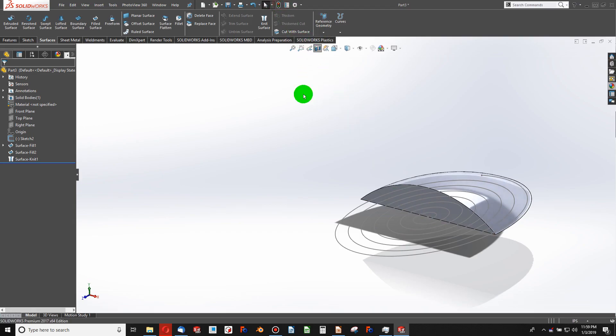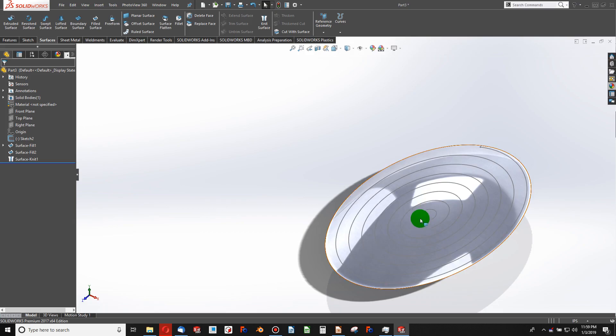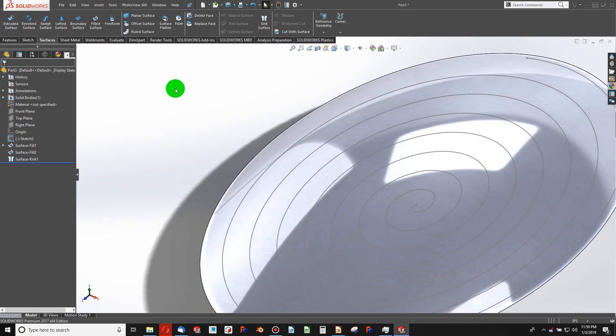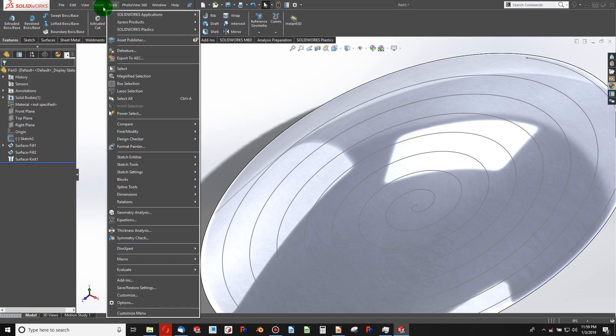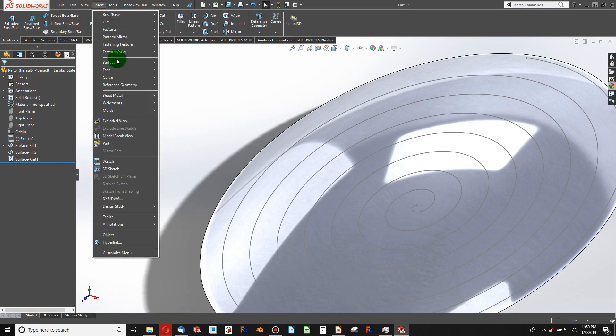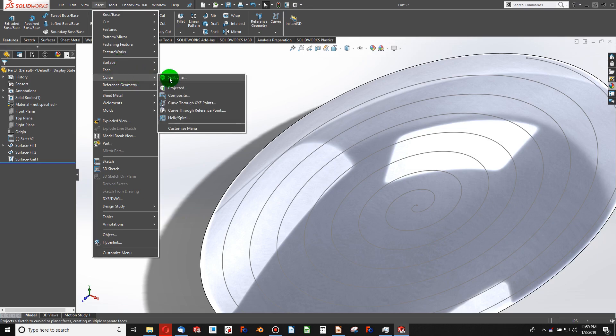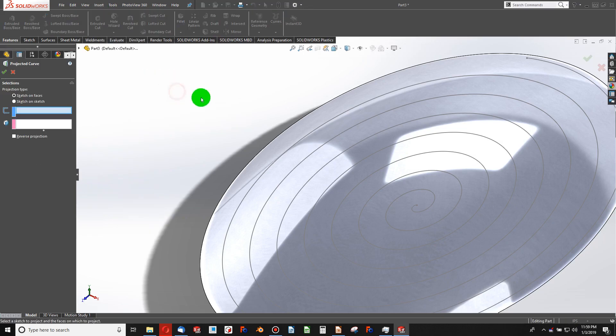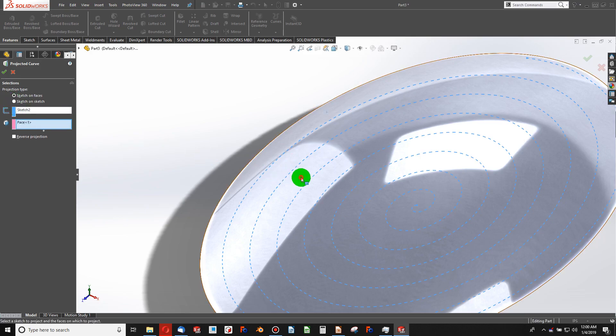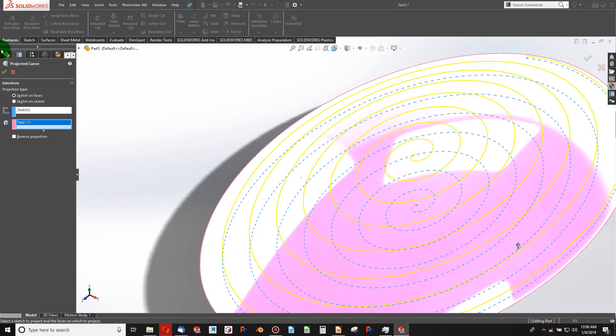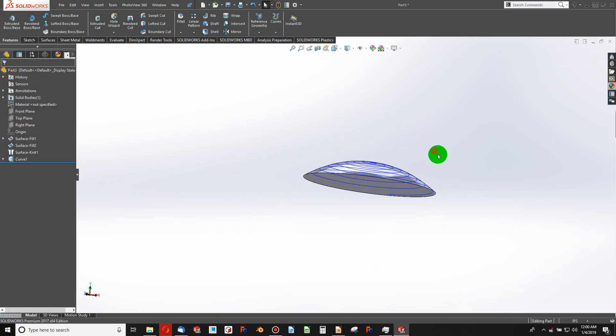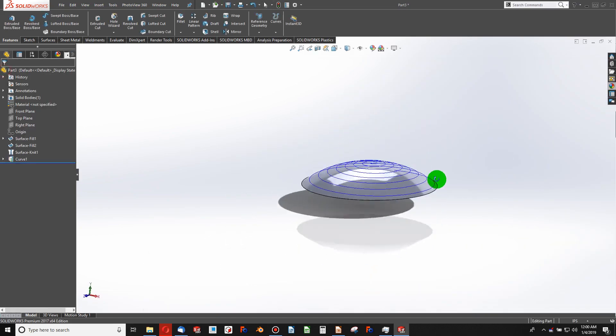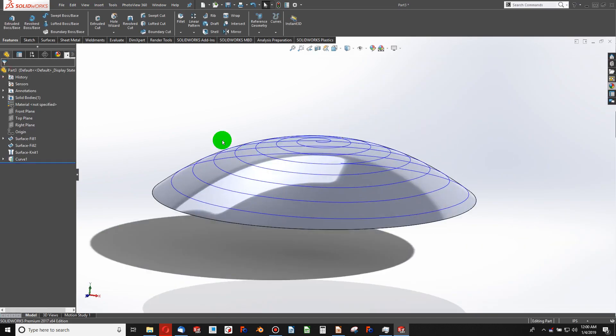What I'm going to do is project my equation-driven curve onto my surface. And to do that, I'll say insert, curve, projected. I'll choose my curve and choose my face. And now my curve is on that face.